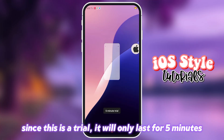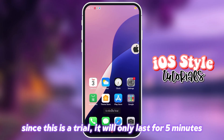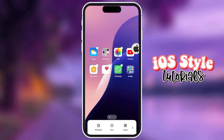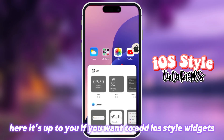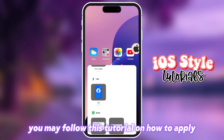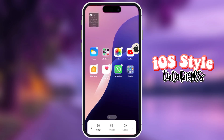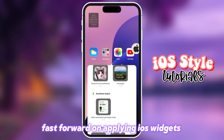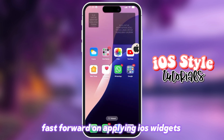Since this is a trial, it will only last for 5 minutes. Here, it's up to you if you want to add iOS-style widgets. You may follow this tutorial on how to apply them. Fast forward to applying iOS widgets.